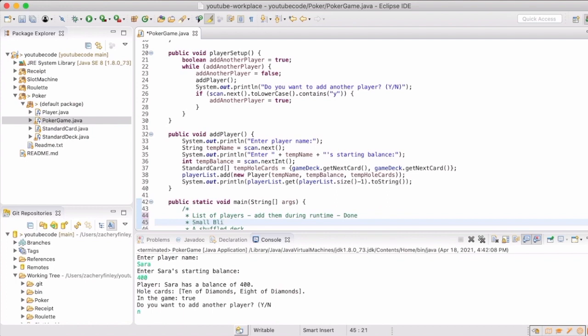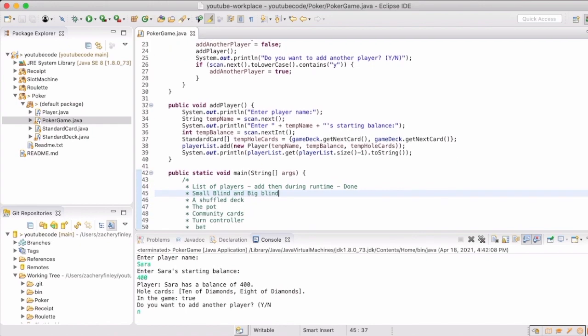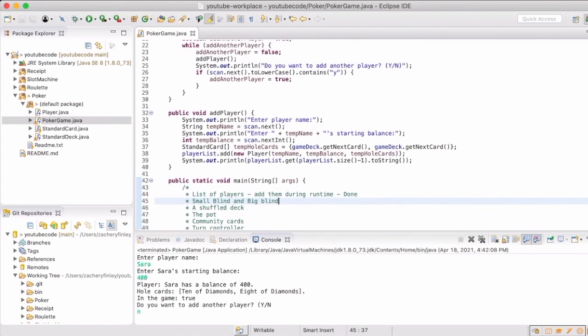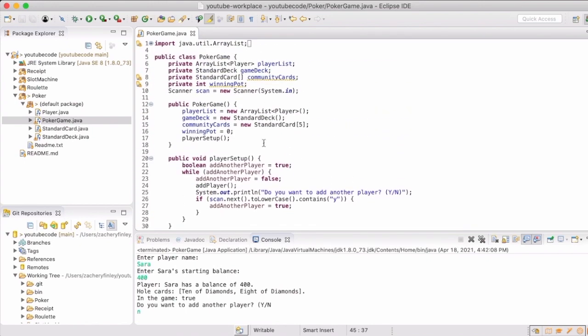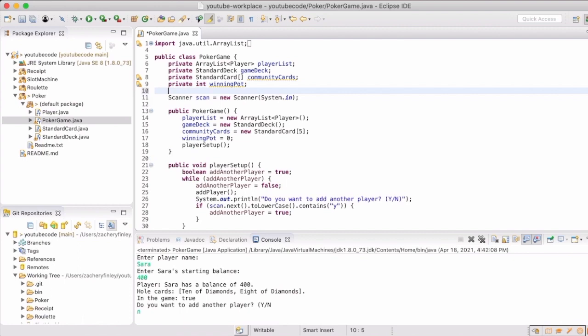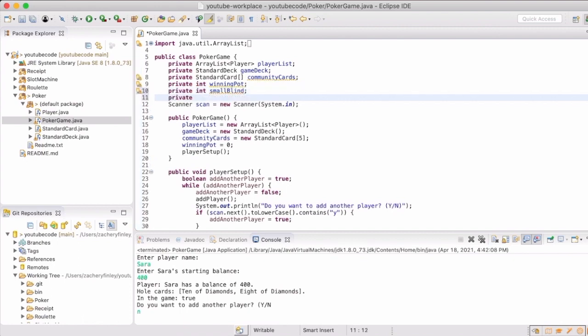Blinds are part of the game, which are initial kind of bets that go in to keep the game going and interesting. So we will add that as a global variable, the small blind and the big blind.